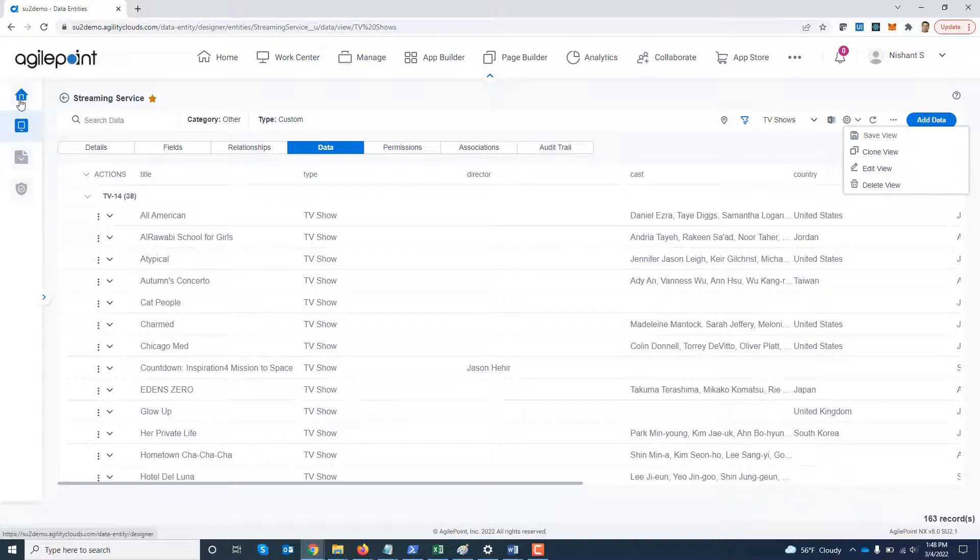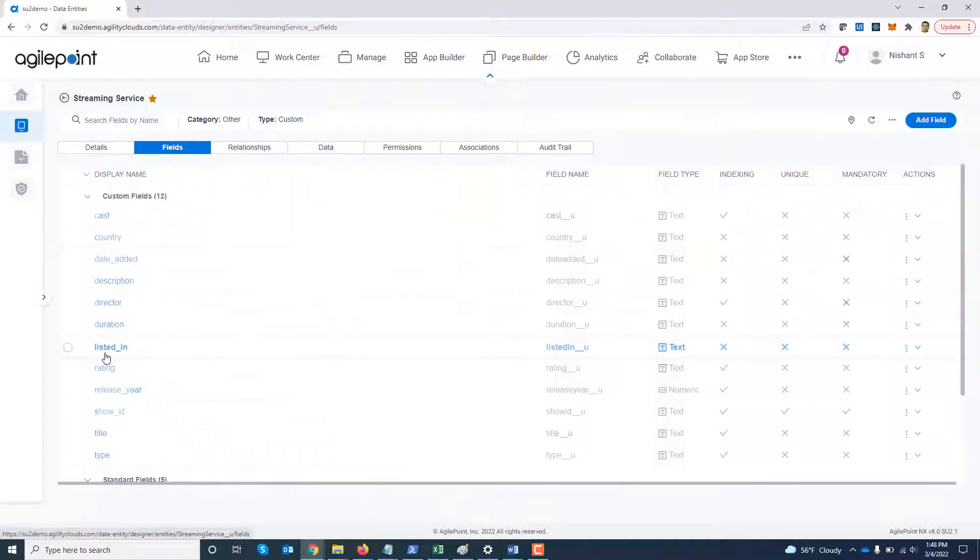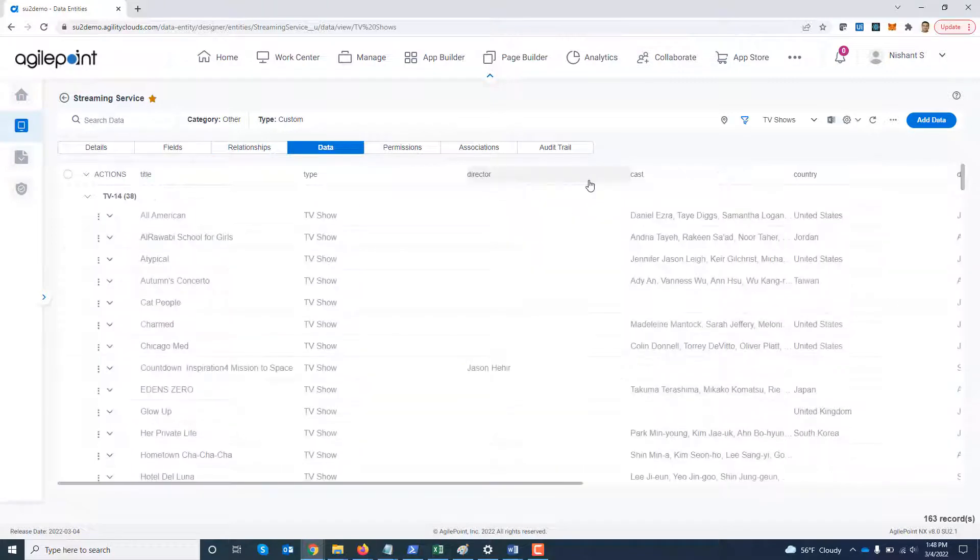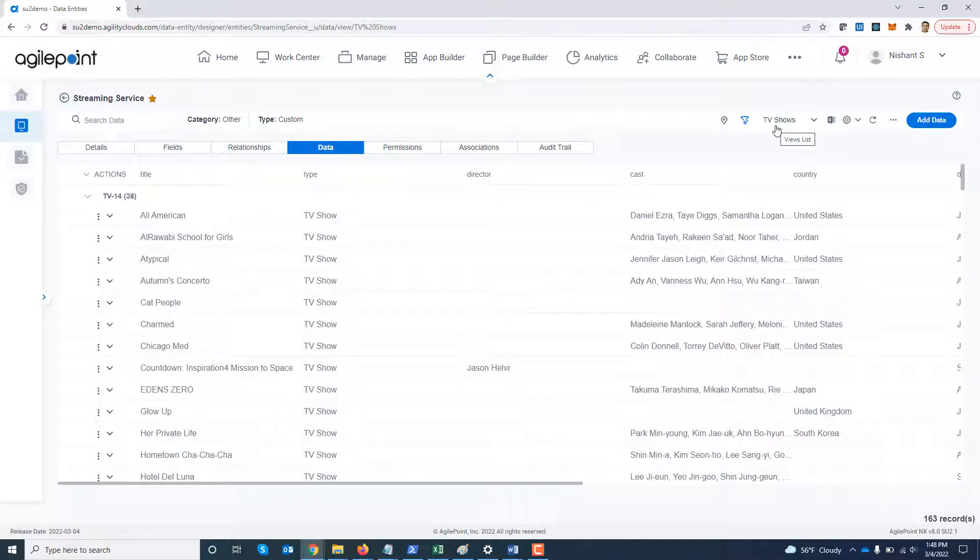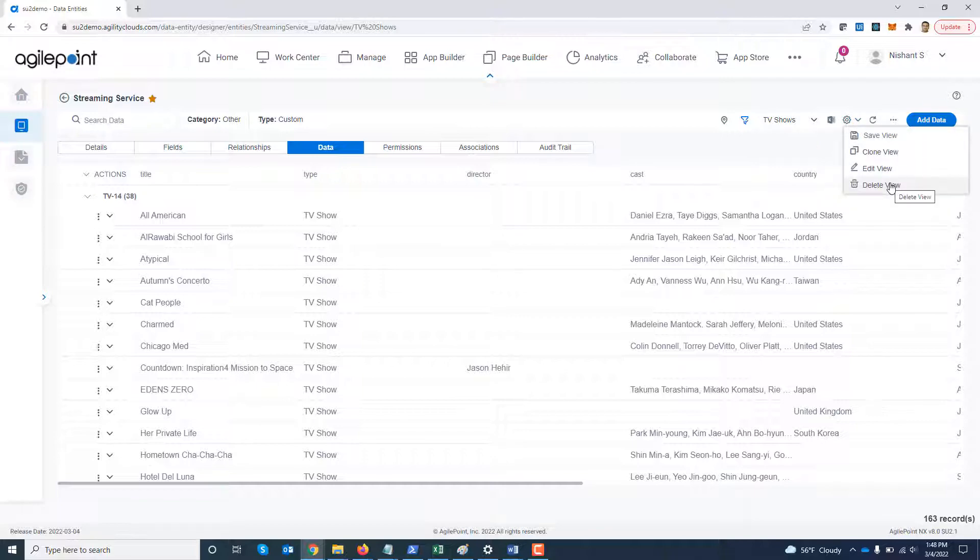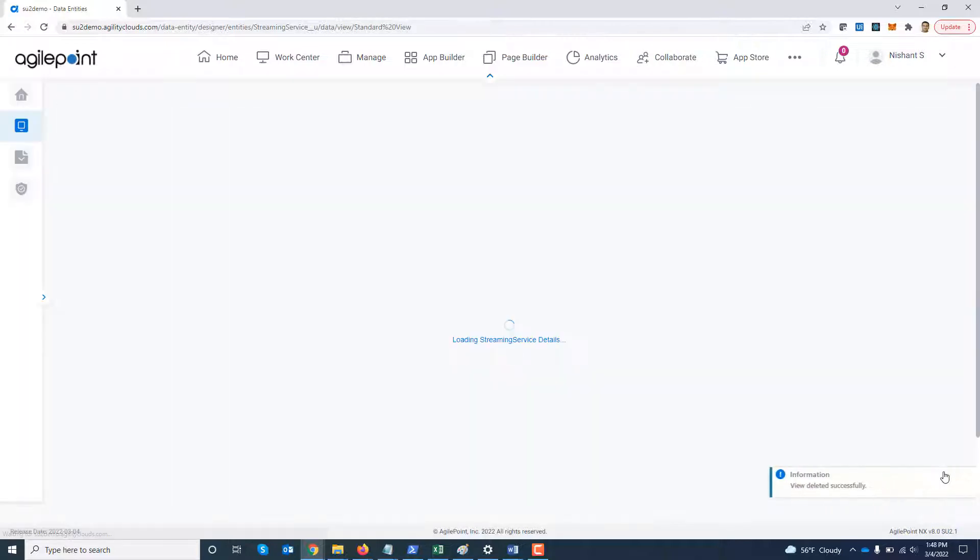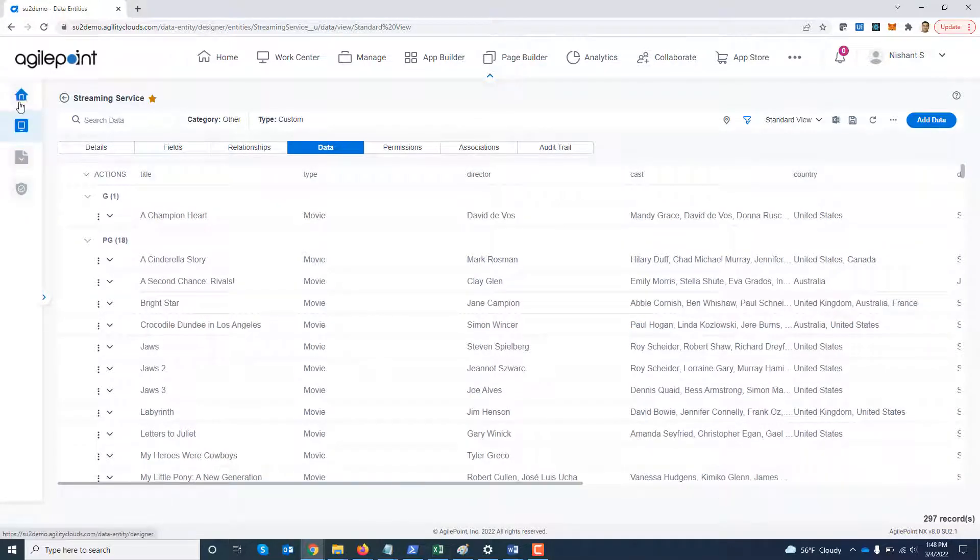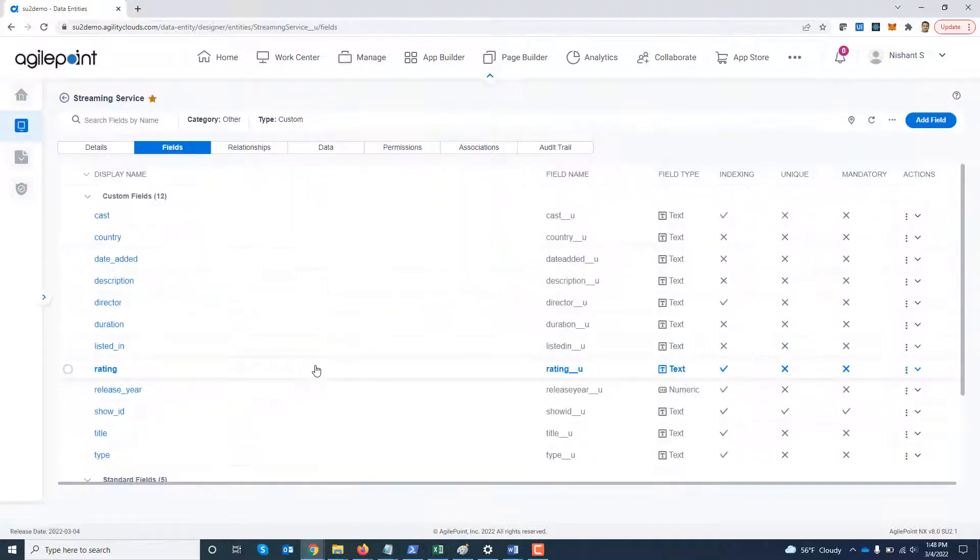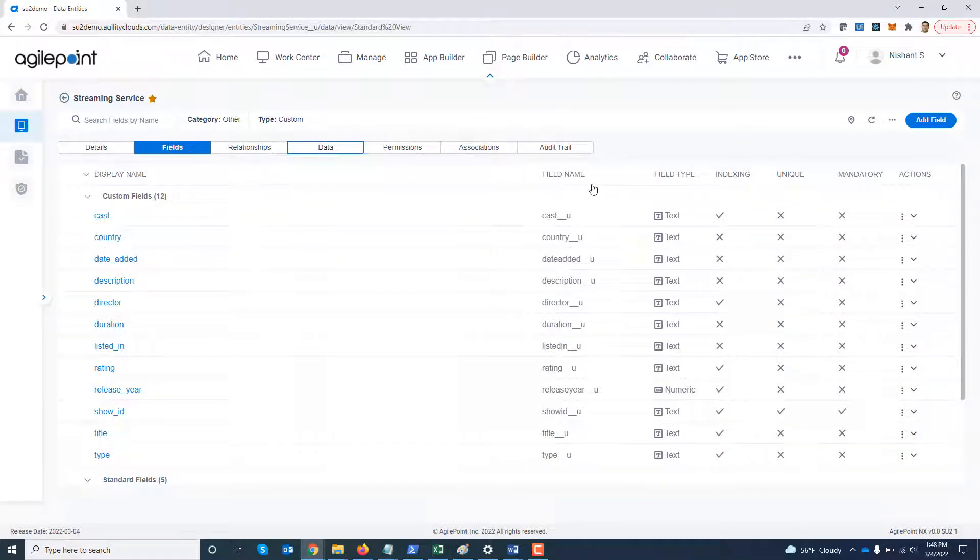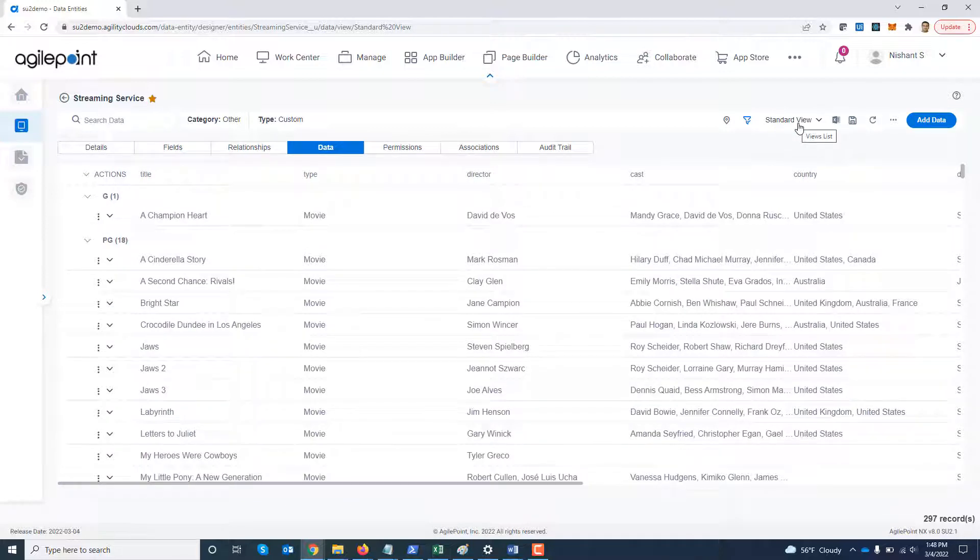Now if I navigate away to my home page come back to this view again. Go to data tab. You see now the tv show view became my default view. Now I can always delete a view. Since I deleted the default view if I go to the home page come back to that entity go to data tab. The standard view became my default view because the default view was deleted itself.